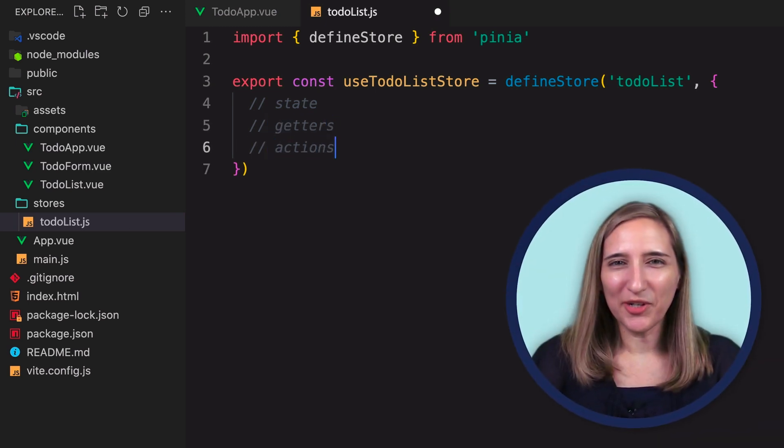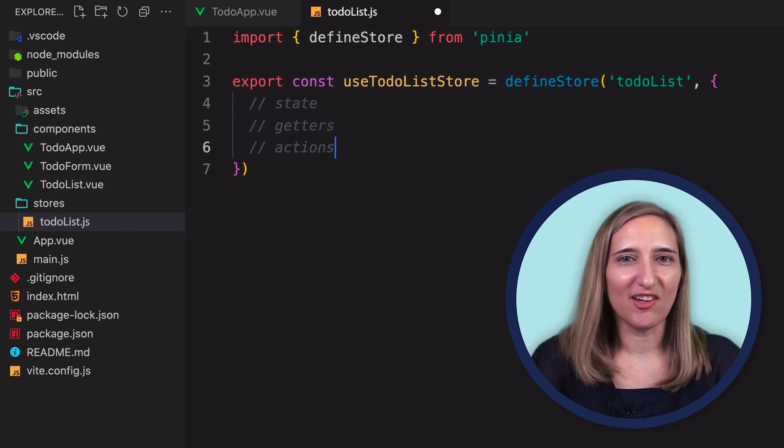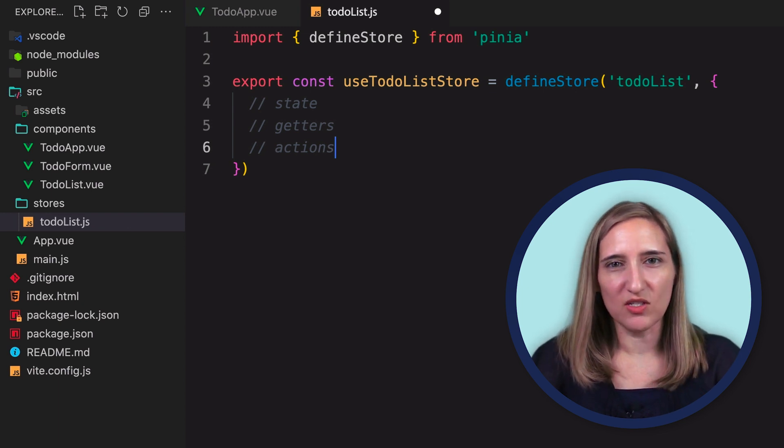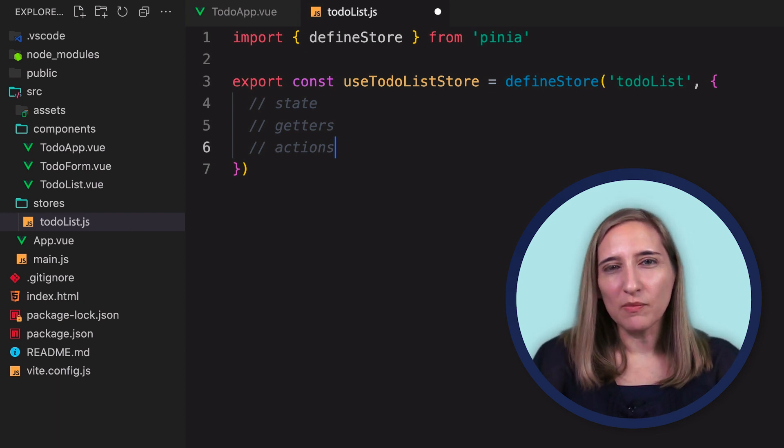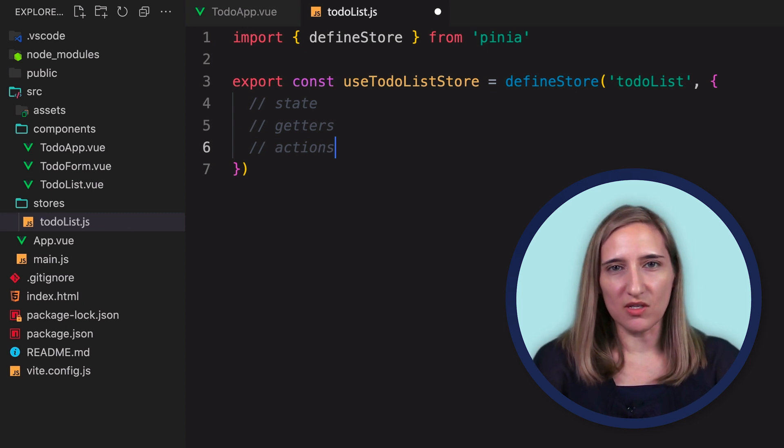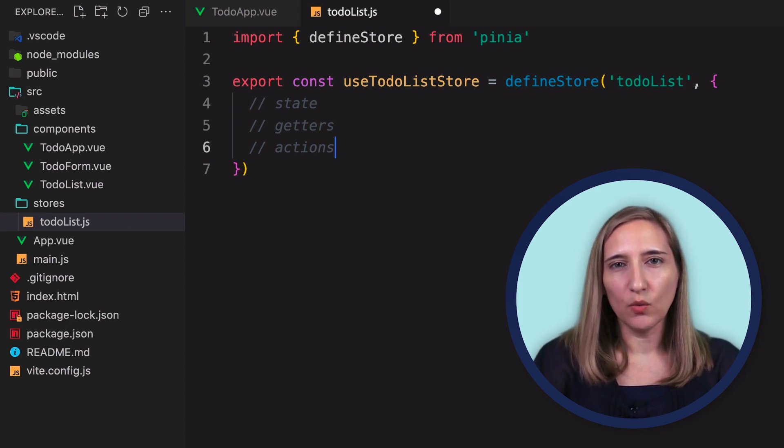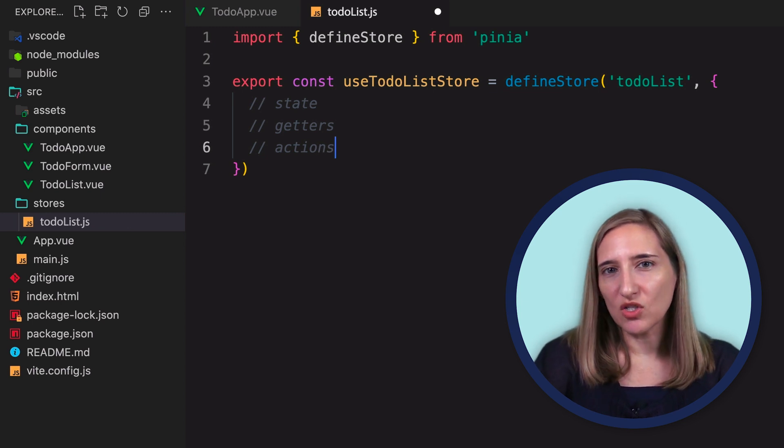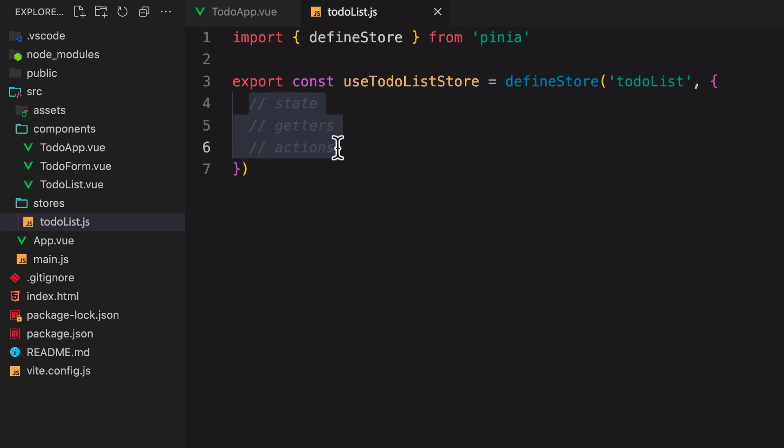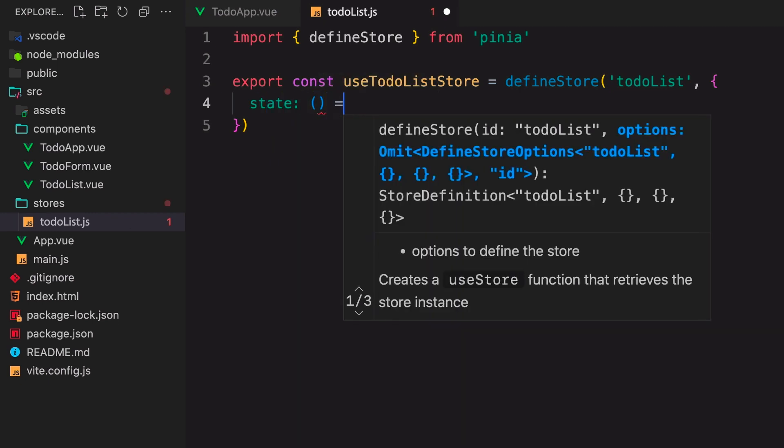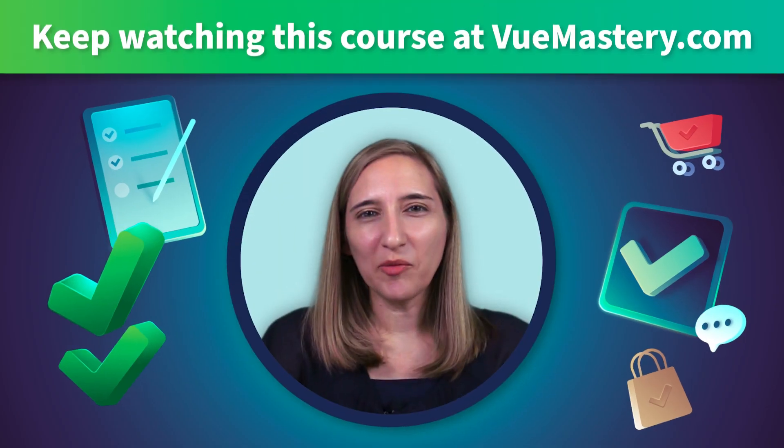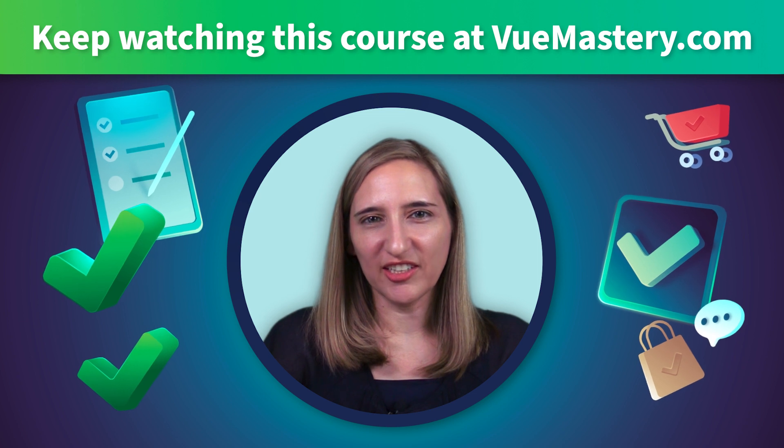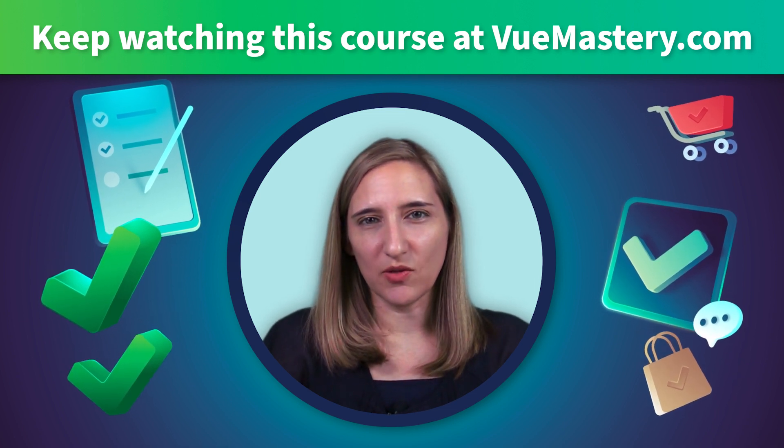I'd like to bring your attention to this naming convention we are using in this const, useToDoListStore. This naming convention makes sense because whenever we import and use this store inside a component, we'll import it as useToDoListStore. Now we'll start creating a global state object and give it a to-do list array, which will eventually contain an object for each to-do item.